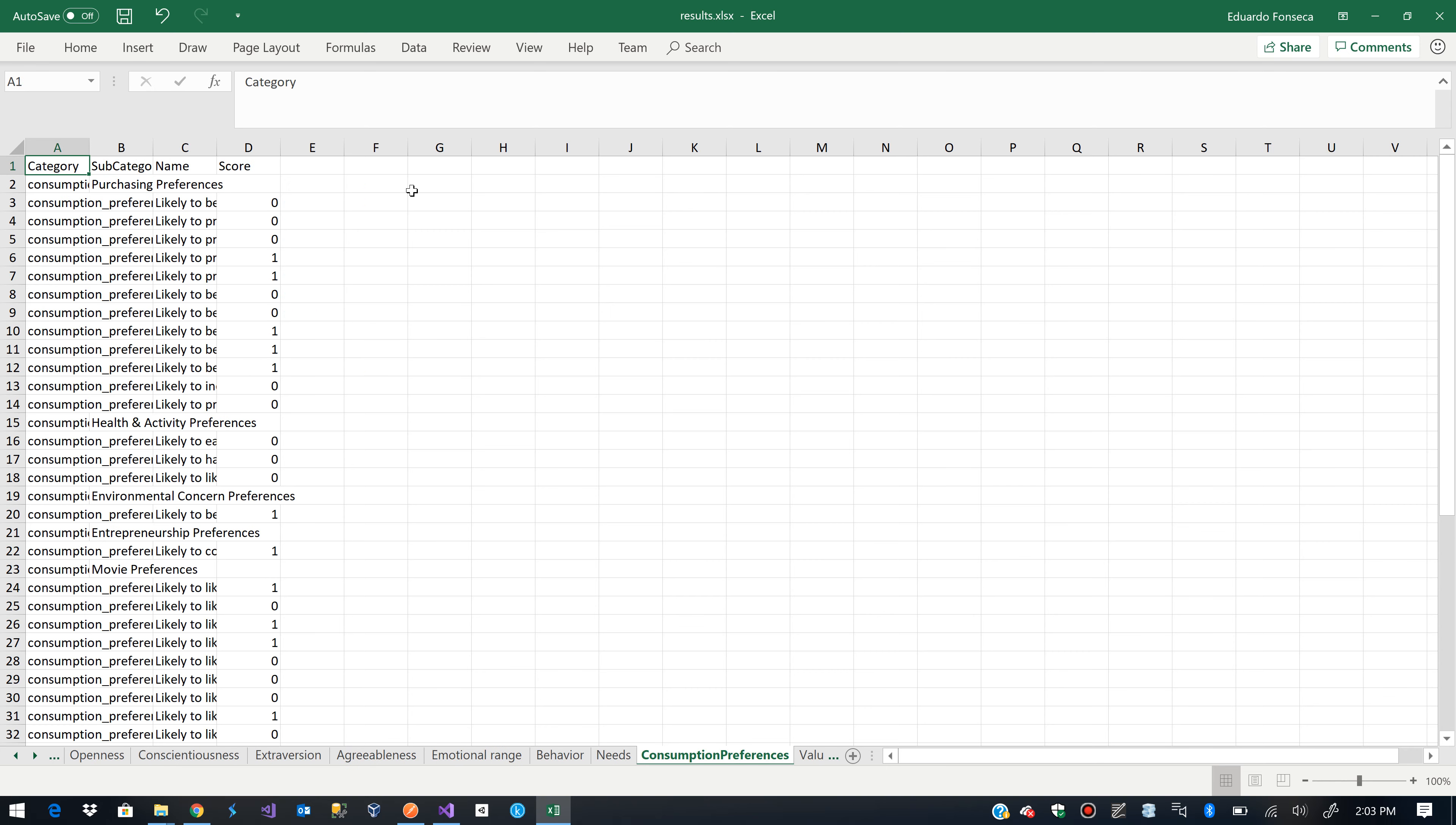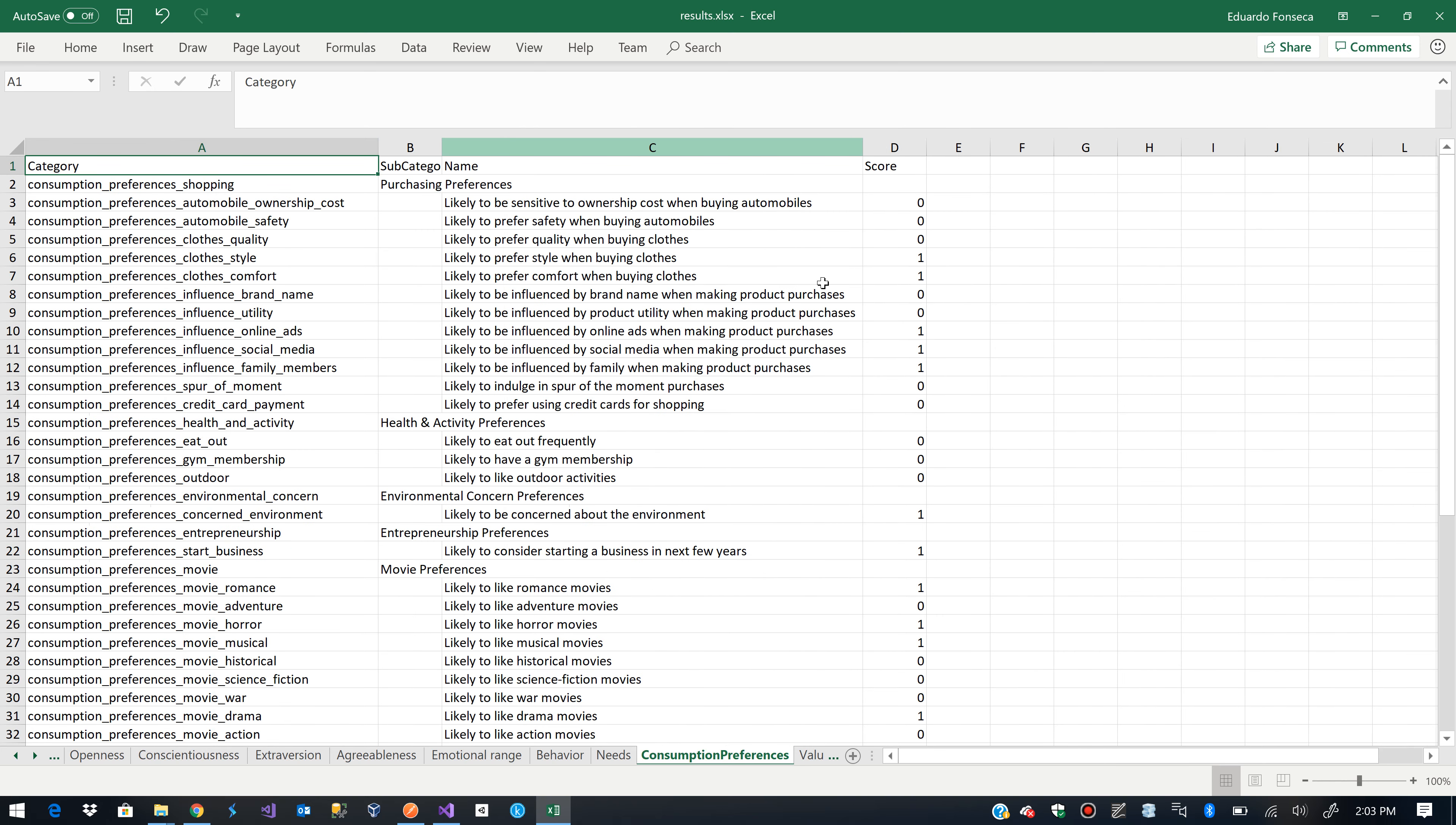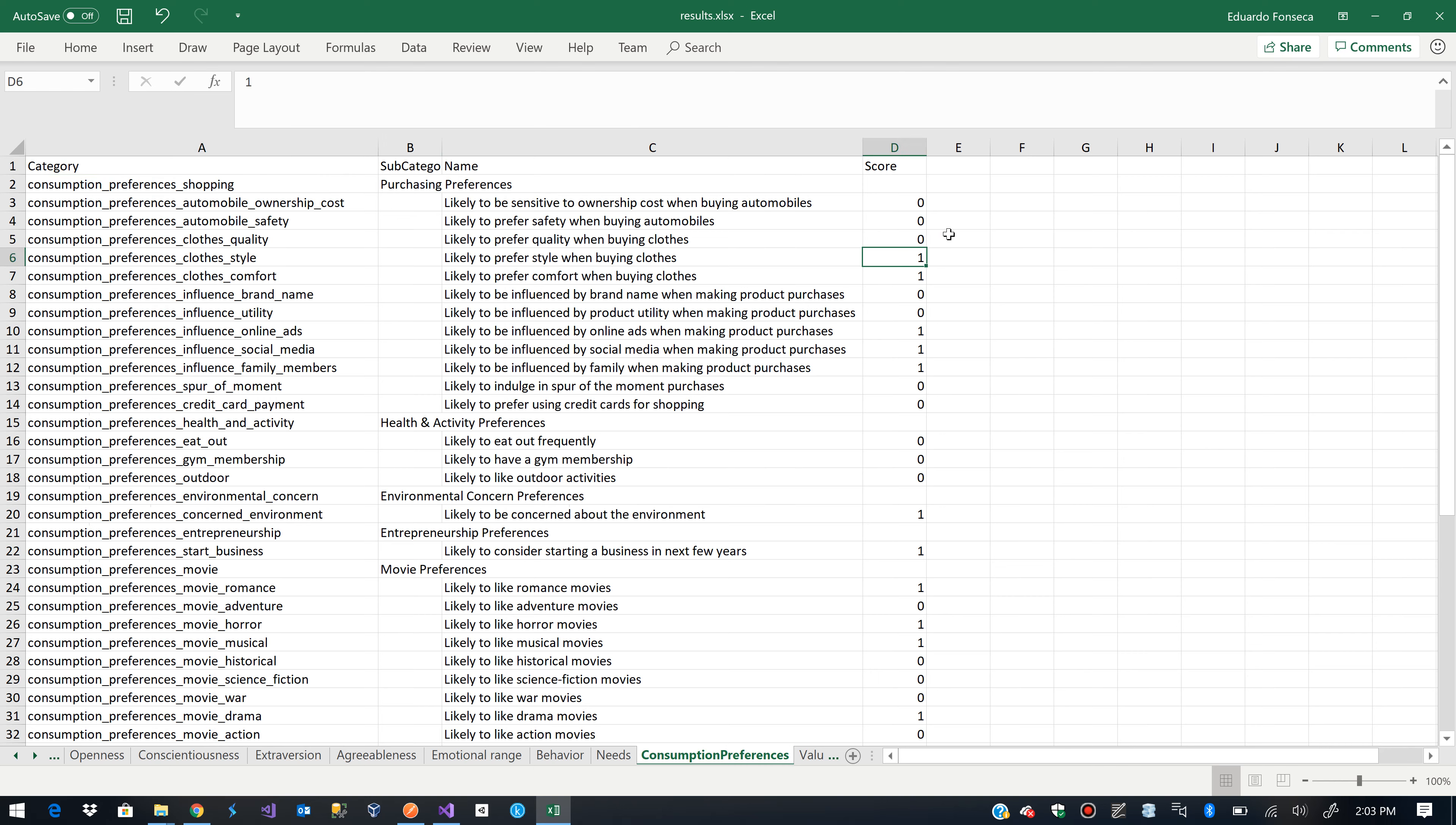Here we have some consumption preferences. So we see that based on the text it says that there is like a 100% chance that the person is likely to prefer a style when buying clothes.